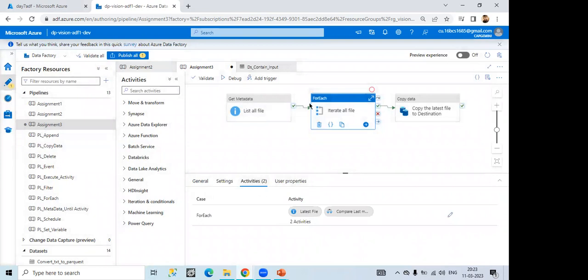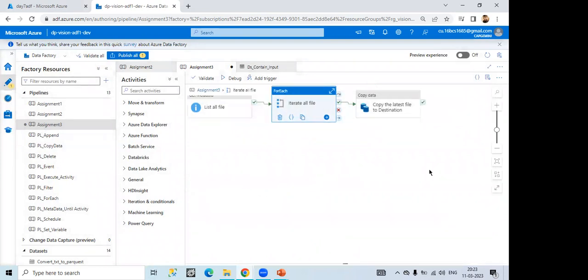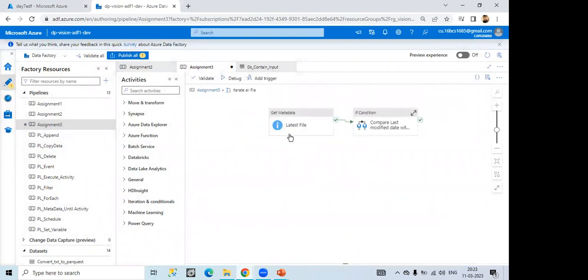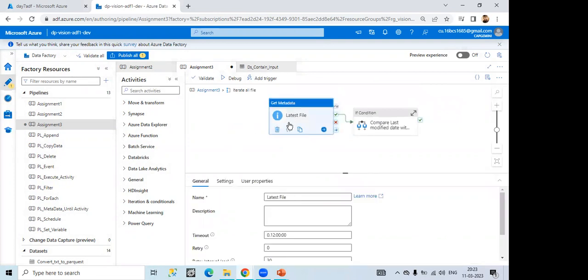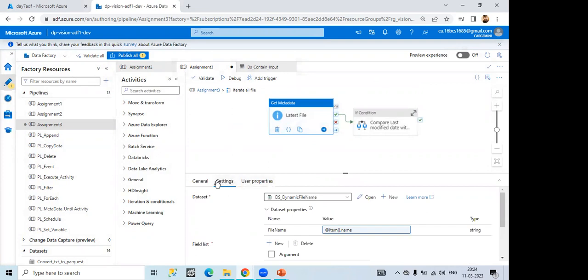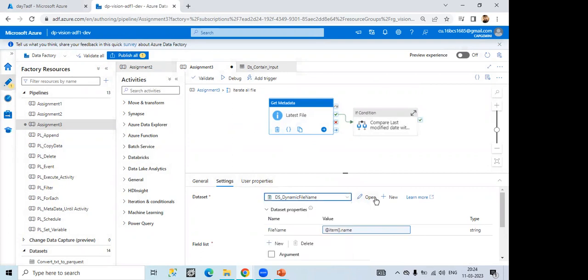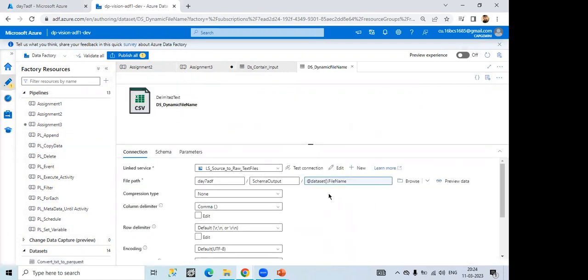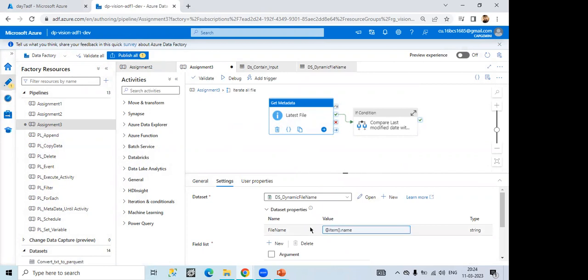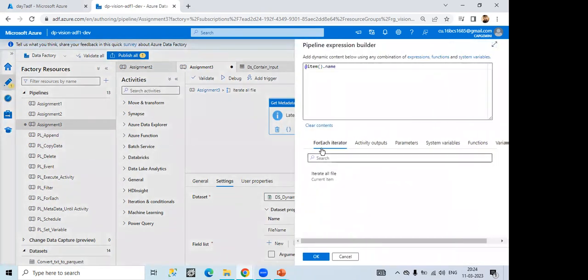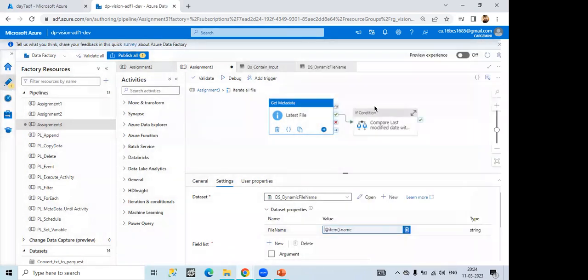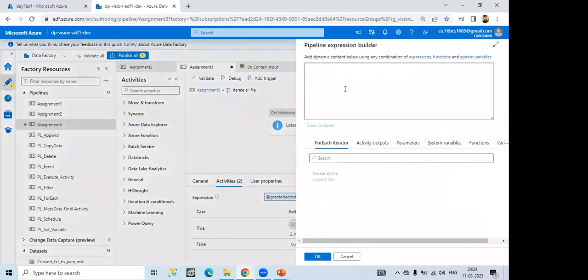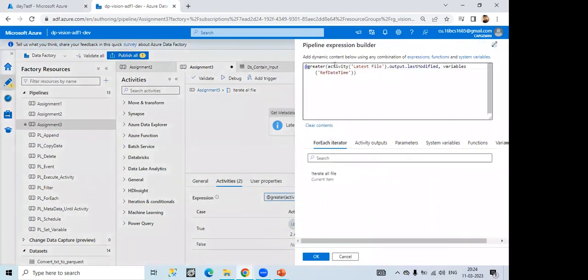Then in the for each, I have used two activity, like one for get metadata and one means get metadata I have used. Here, here what I did, like... You just dynamically pass the file. Yeah. Dynamically, means whichever file I'm taking that I have dynamically passed and from there I'm comparing in the if condition.